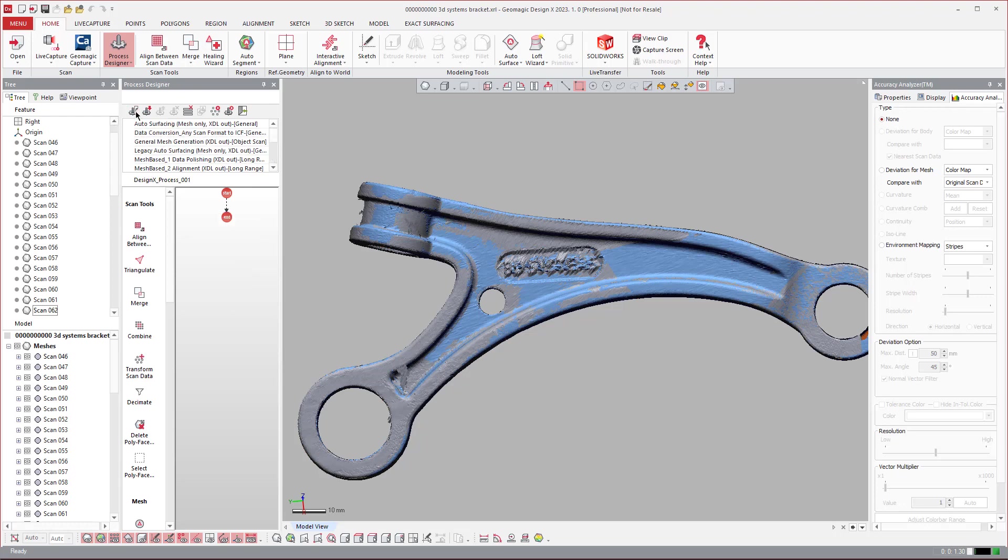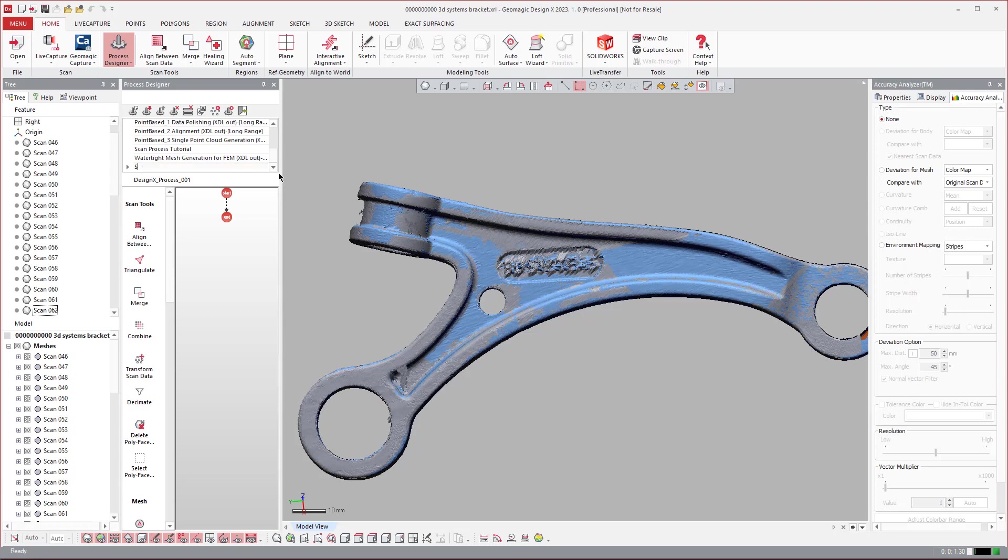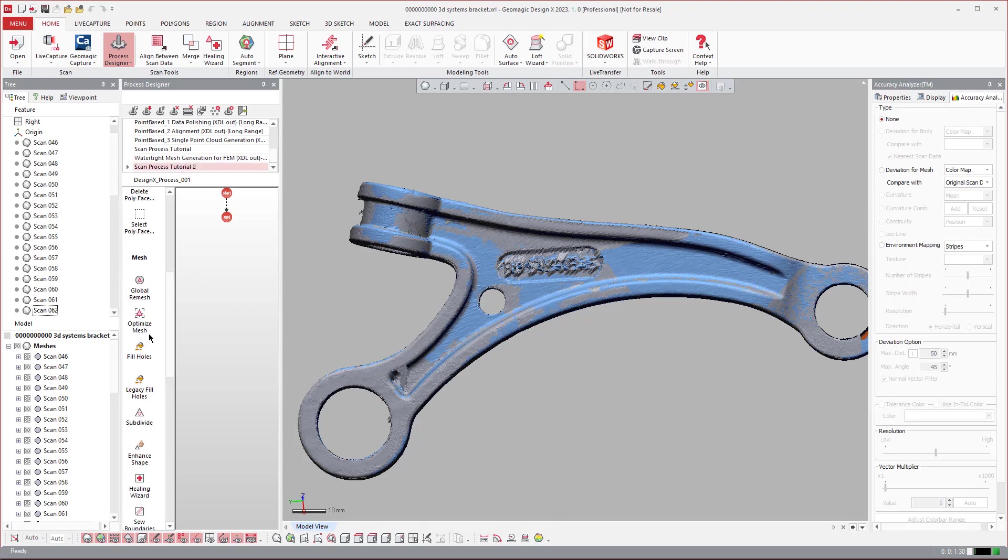It's a little tricky because when you do create a new one, you see it names it here and it puts it down here at the bottom. So you can name this. I'm just going to rename that.